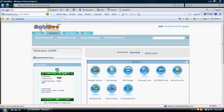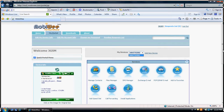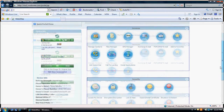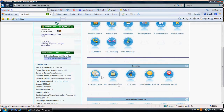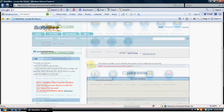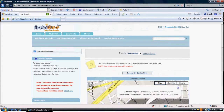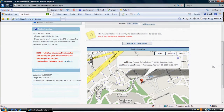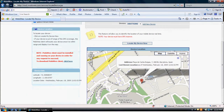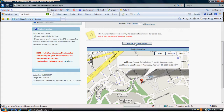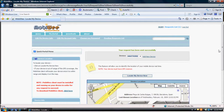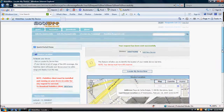First, log into your account at MobiWe.com. Select the phone number for your device. Click on the Locate My Device icon. The map will show the last known location.